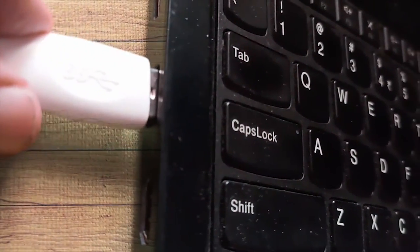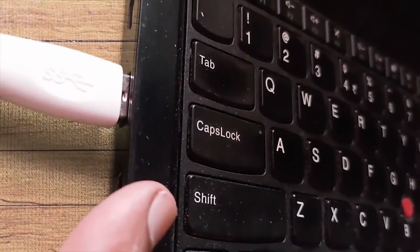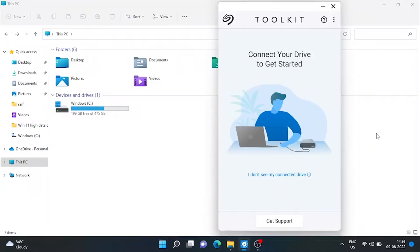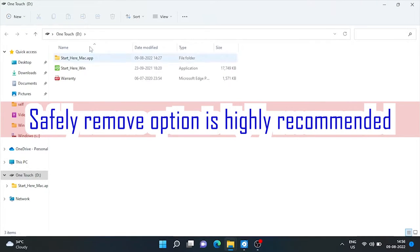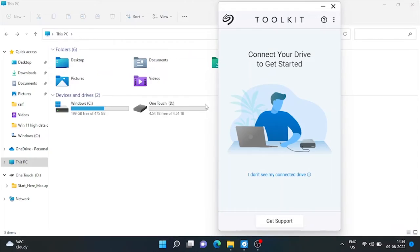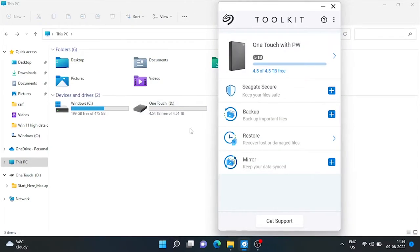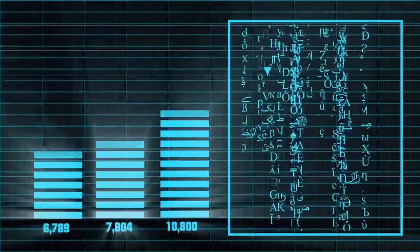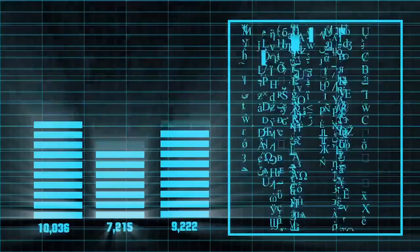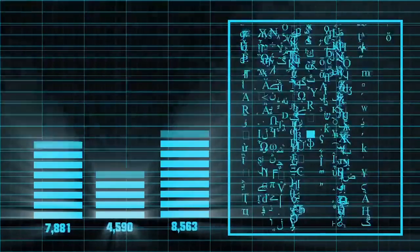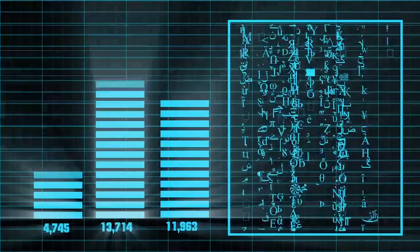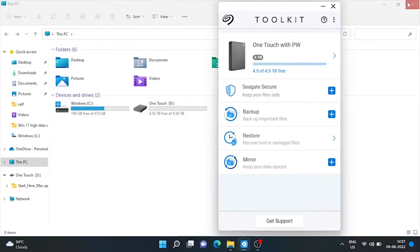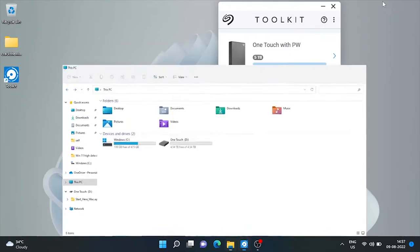When we choose the safely remove option, the operating system is effectively told to wait until all processes using this drive have finished before dismounting the file system, which stops any further read and write activities for the external drive. So it's highly recommended to use this option before unplugging the drive.